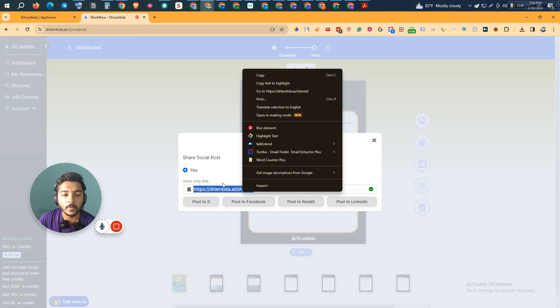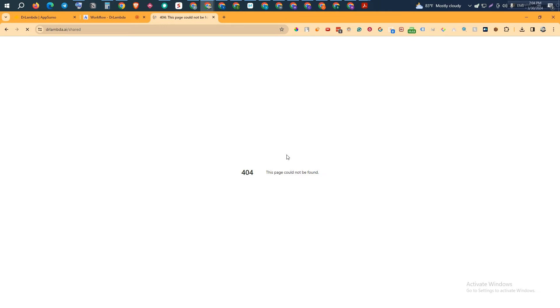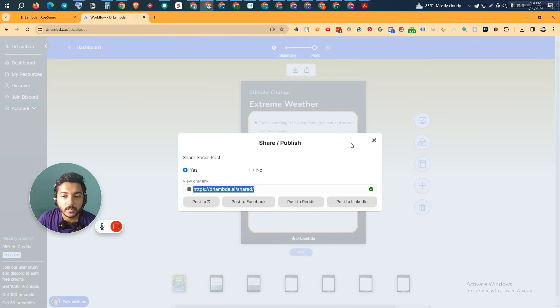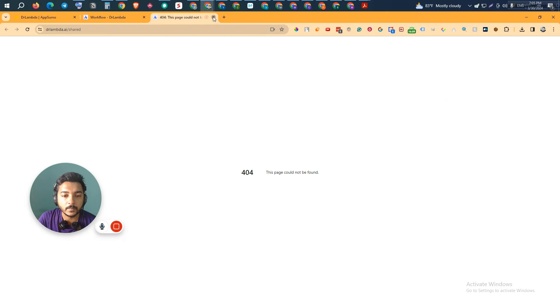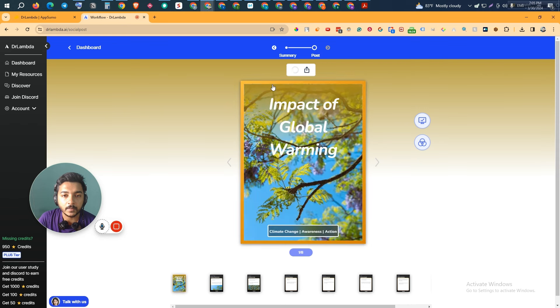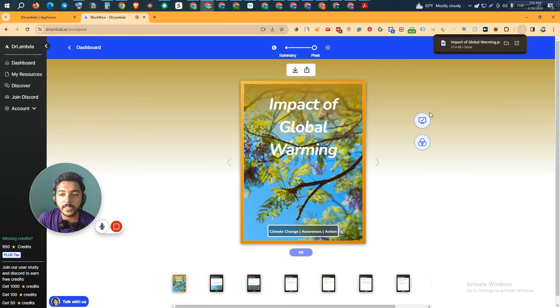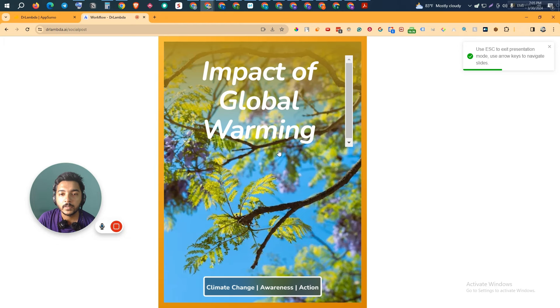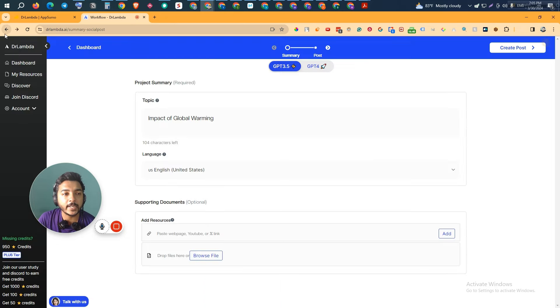I copied the share link to visit it, but it says 'not yet available' — I'm not sure why. We can download it as PNG though. I'll click 'Export to PNG' and it will download. If you want to present, just click 'Present' and you can present these images directly from here as well.